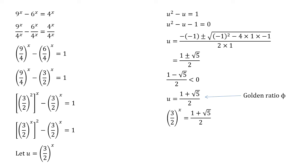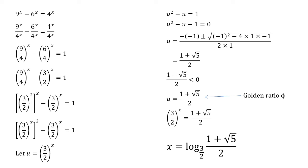We can now solve this using basic logarithms. We've got a base of 3 over 2 because that's been raised by a power. An answer of 1 plus root 5 over 2. So just converting this into log form we get that x is equal to log of the base 3 over 2 of 1 plus root 5 all over 2.